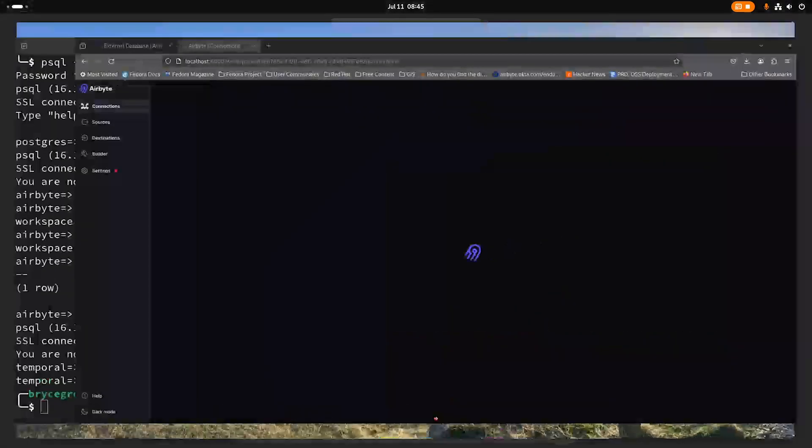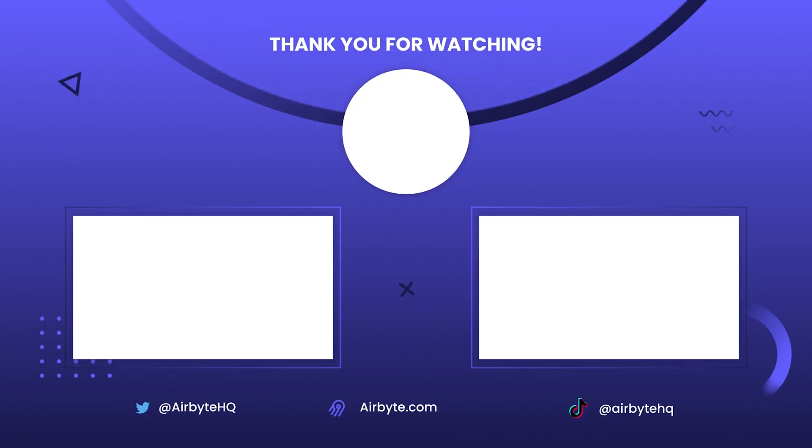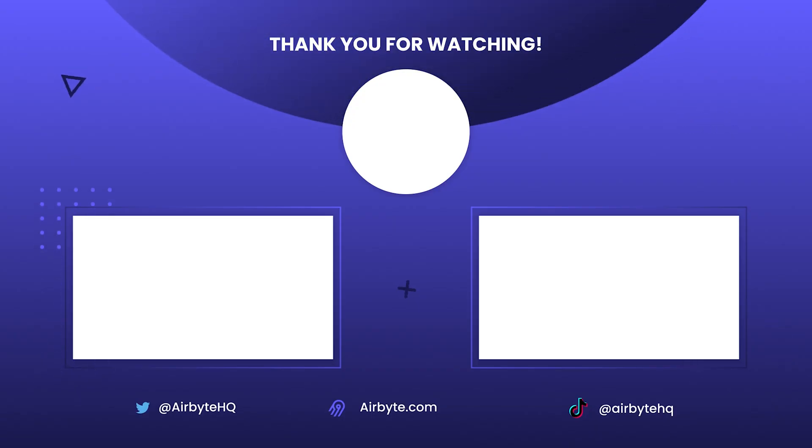Okay, well, while that's thinking, I think I'll stop the video. I hope this was useful and we'll see you next time. Bye-bye.